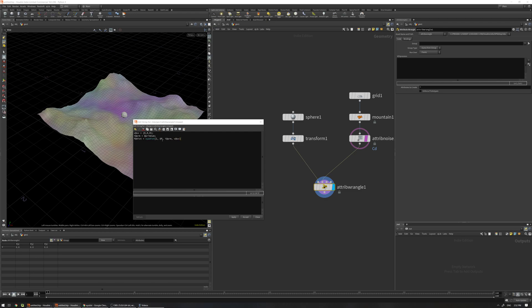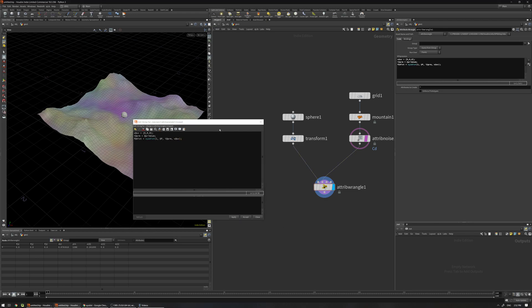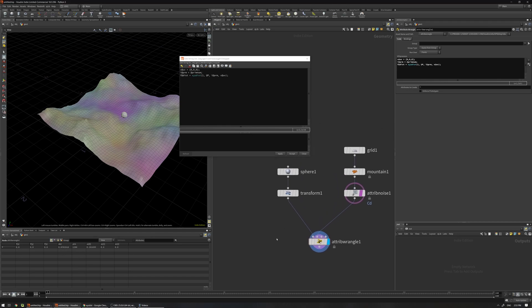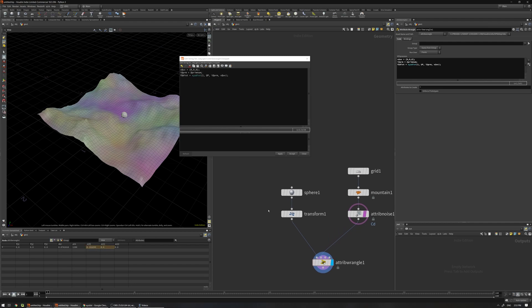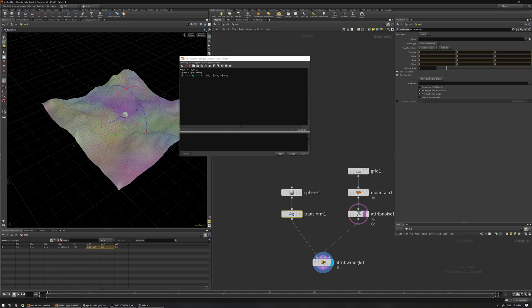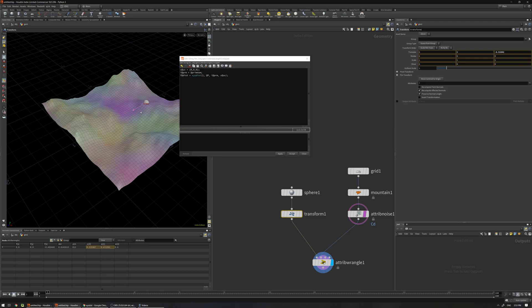And apply. As you can see we have three results: one is the distance, another one is the primitive number, and another one is the parametric UV space. If I move this sphere you can see it's going to update the distance, the prim number, and UV. So what is the usage for this? What we can do with this?